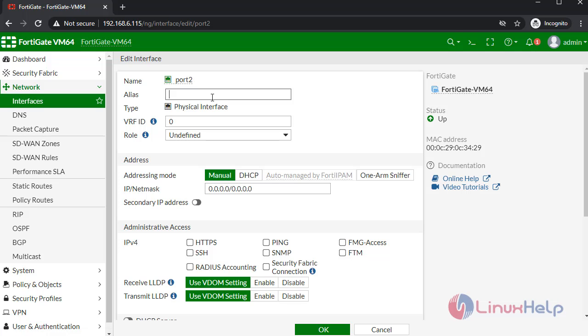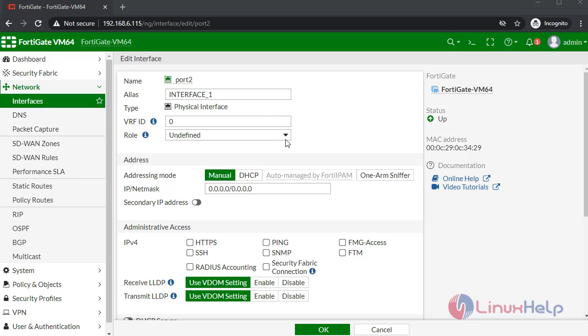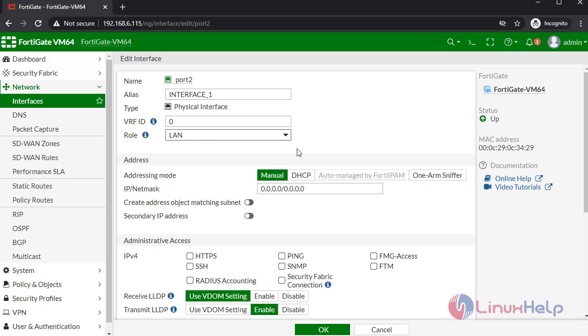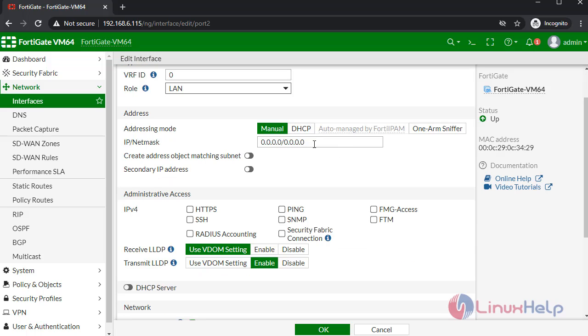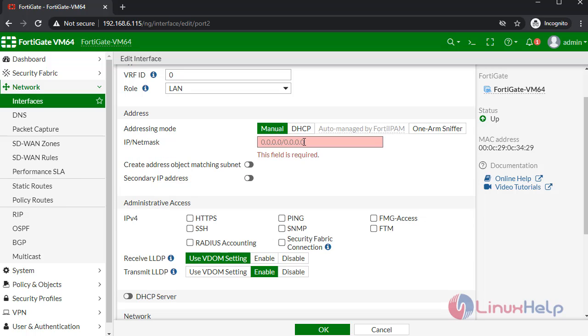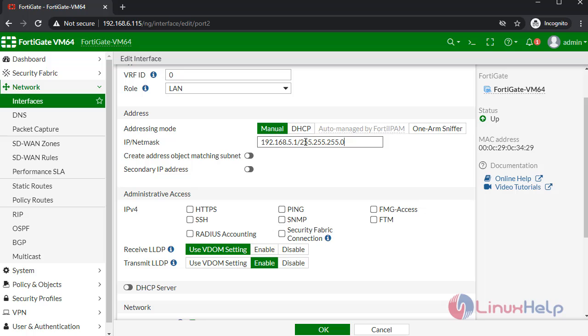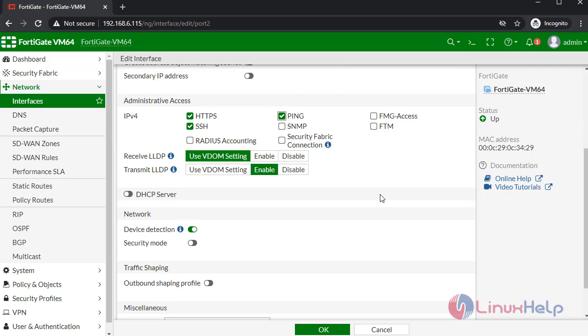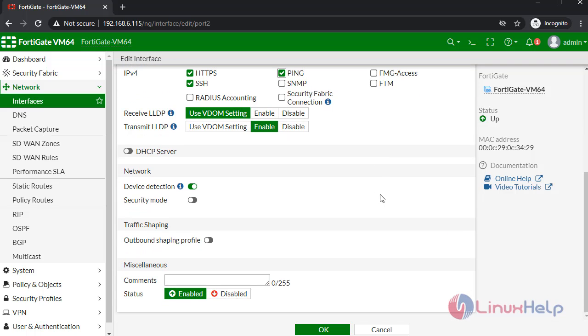Give the name. Interface on. Next select the role: LAN. Set the IP. Next I am going to give the administrative access: HTTPS, SSH, PING. Once completed, click OK.